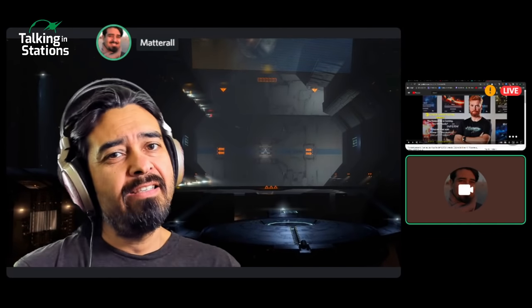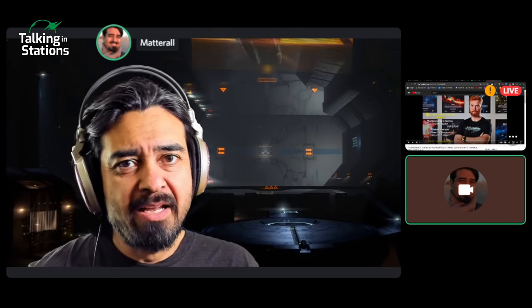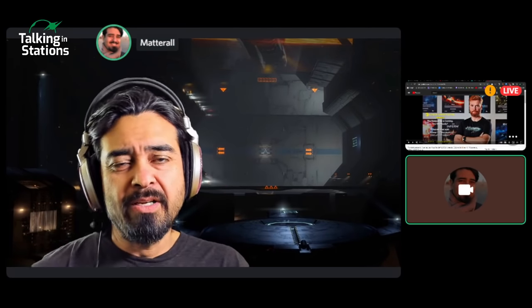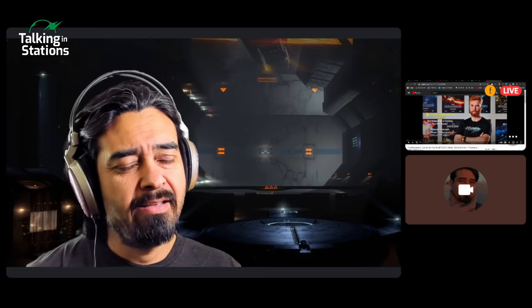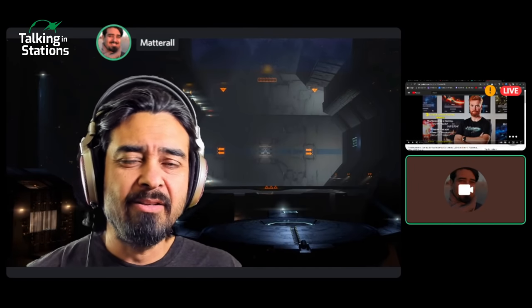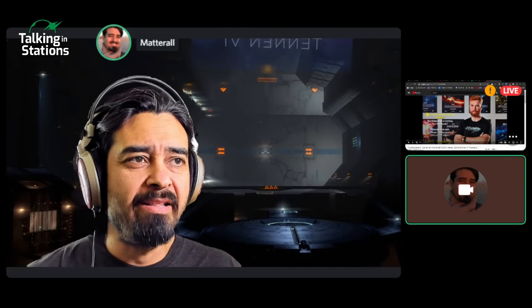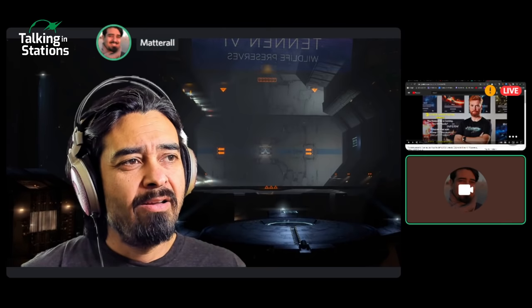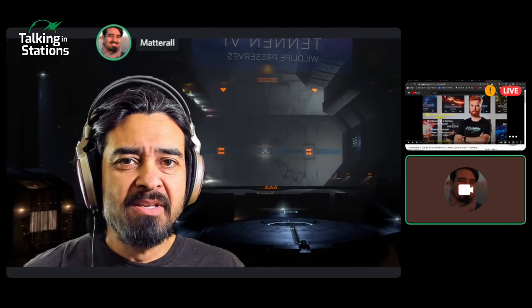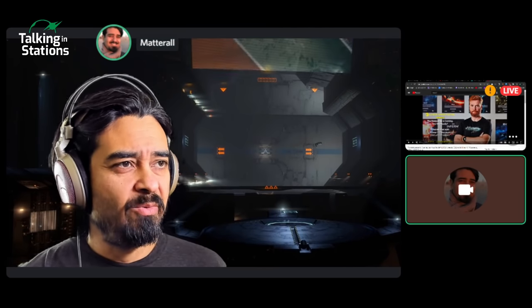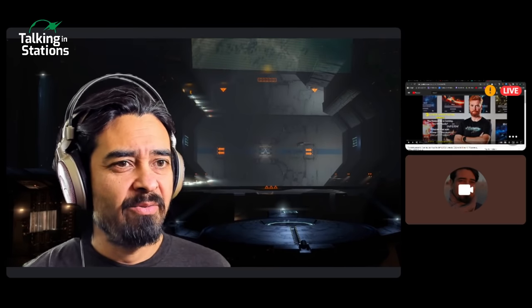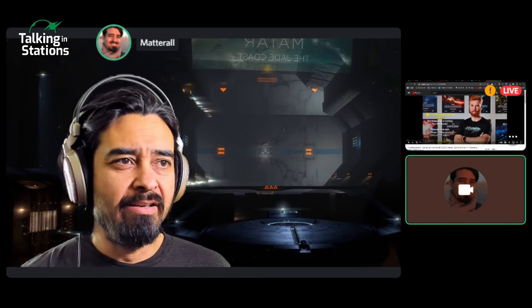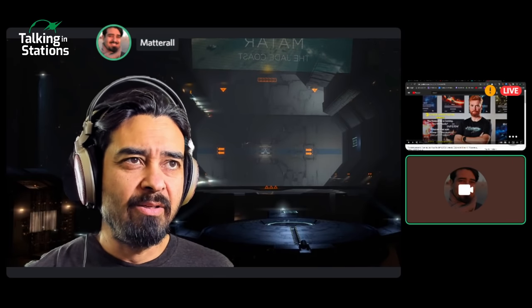Welcome to Talking In Stations. I am Matterall. It is March 24th and we're already getting close to the end of the month. We're here to talk about some EVE Online.